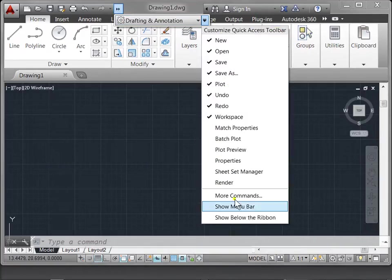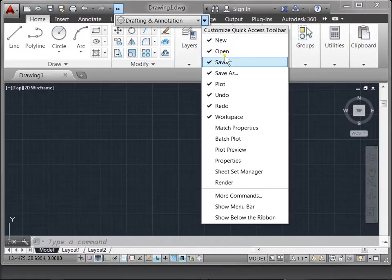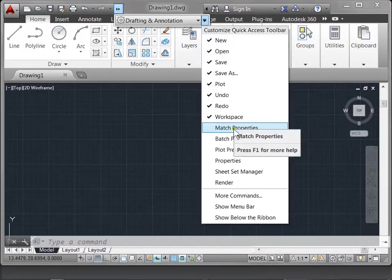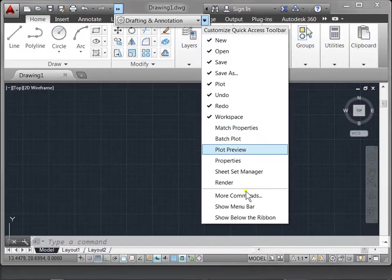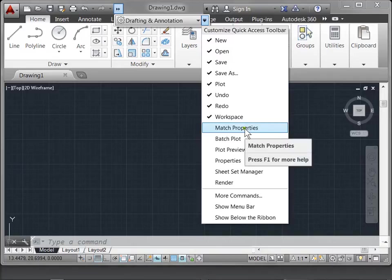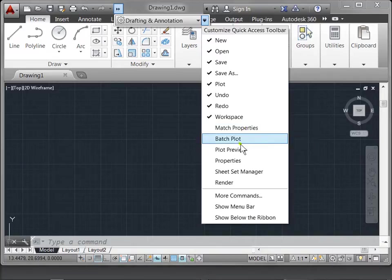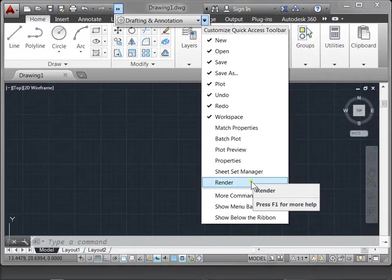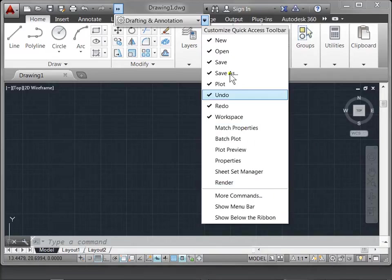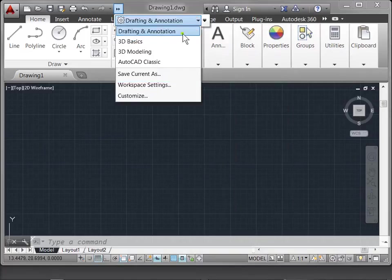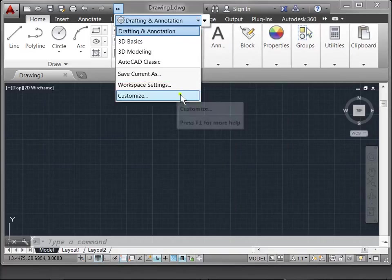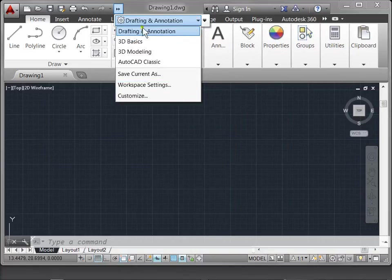More functions that you can find within your Quick Access Toolbar. You can add match properties, batch plot, and some other commands, for example. But we'll get into this later when we learn how to customize our toolbars. With this menu, you'll find various workspaces as well, but again we'll cover this later.